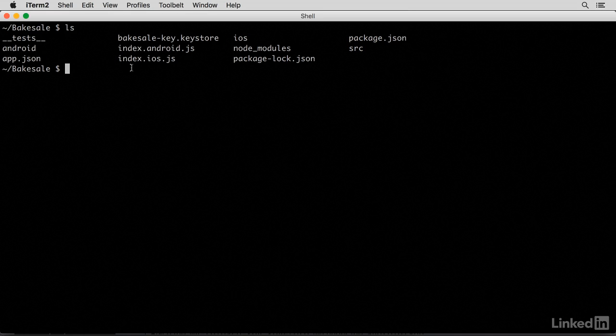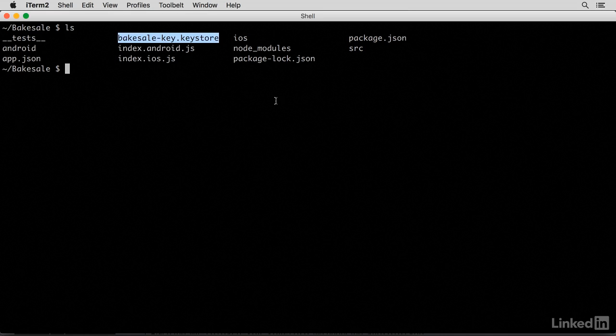Once you're done, you should see the Bakesale key.keystore file in this directory. Now, this file does not belong to your source control. So make sure you don't commit that.